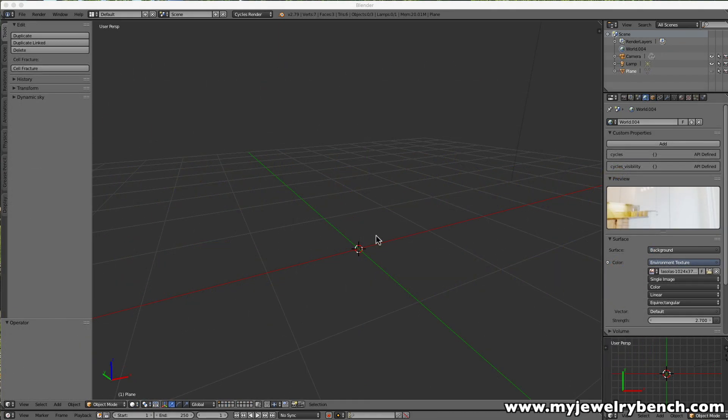This is Pete from MyJewelryBench.com and today we're going to do a little bit more tutorials on working with Blender. There is a function in Blender that I use a lot to help me design jewelry and we're going to cover that today. It's called Follow a Path and it allows you to have a number of items follow along a path without item distortion.